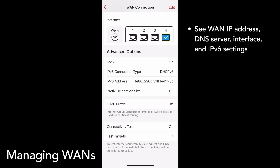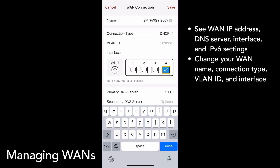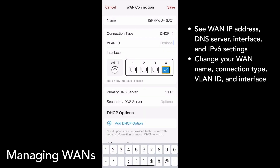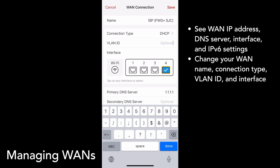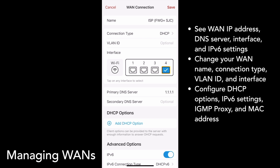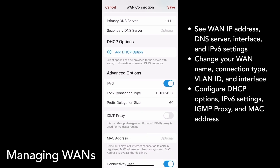Like the LAN detail page, tap Edit to make changes to your WAN. Once you're editing, you can change your WAN name, connection type, VLAN ID, interface, and more. For advanced users, you can add DHCP options, change your IPv6 settings, turn on IGMP proxy, and overwrite the MAC address of the WAN port if needed by your ISP.